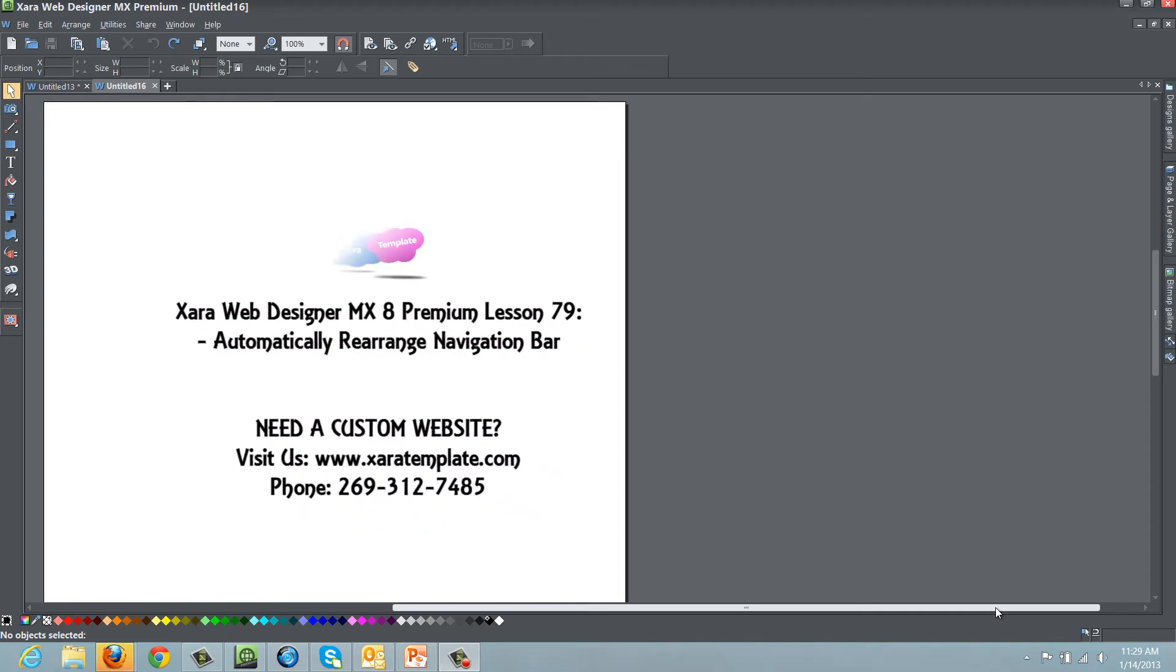Welcome to Xara template tutorial lesson number 79. In this tutorial, I'm going to be talking about another new feature in Xara Web Designer MX Premium version 8 software.